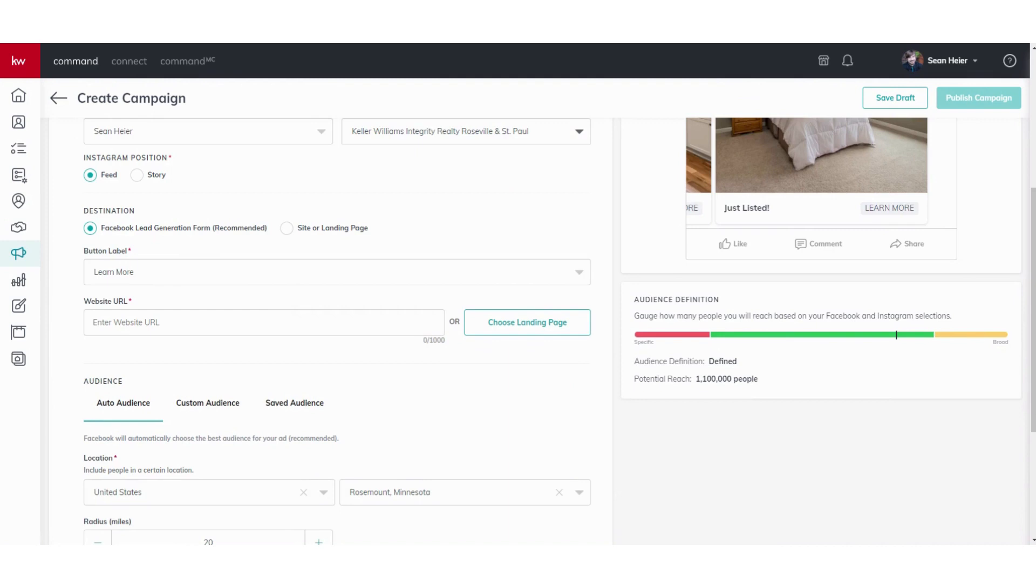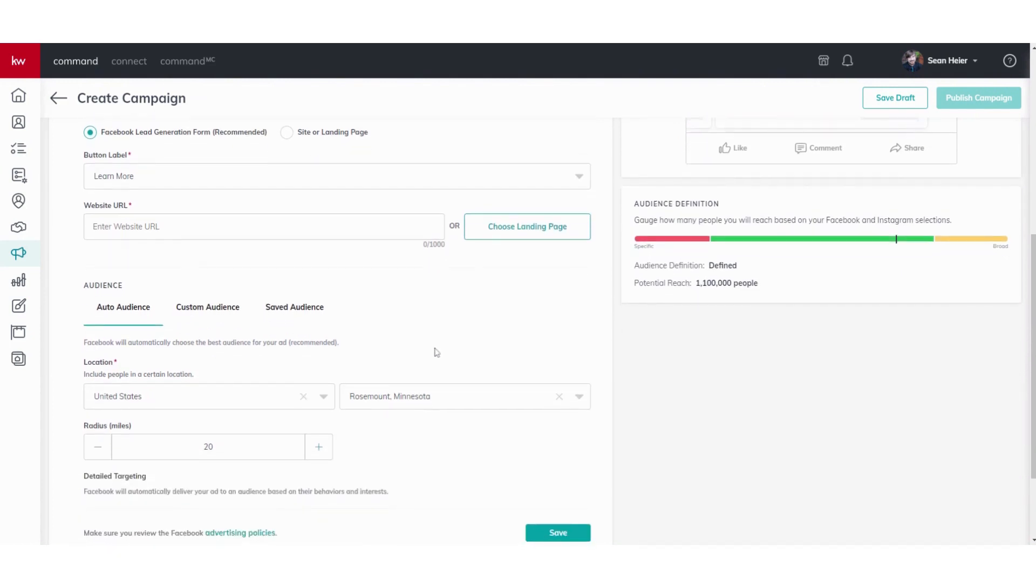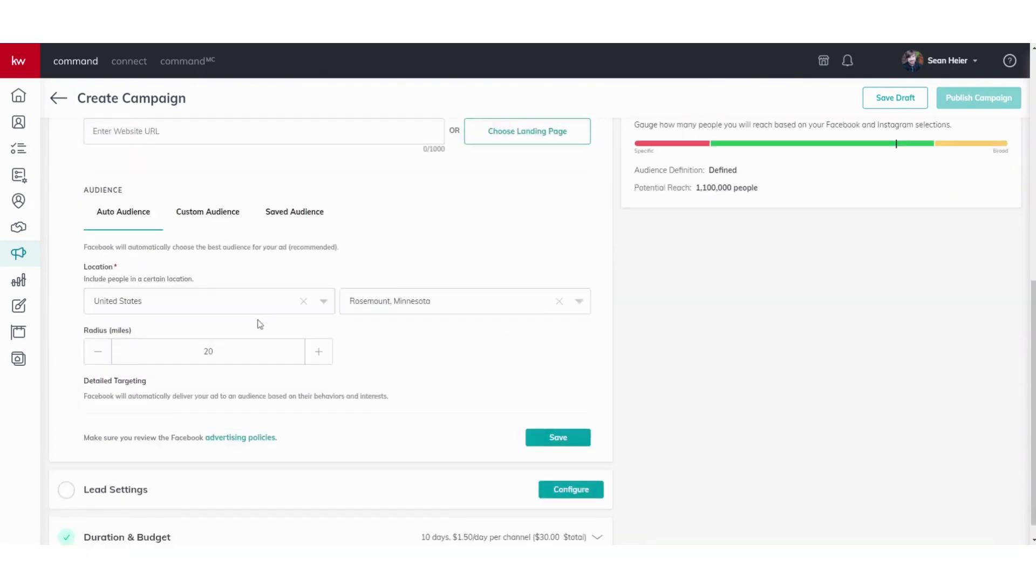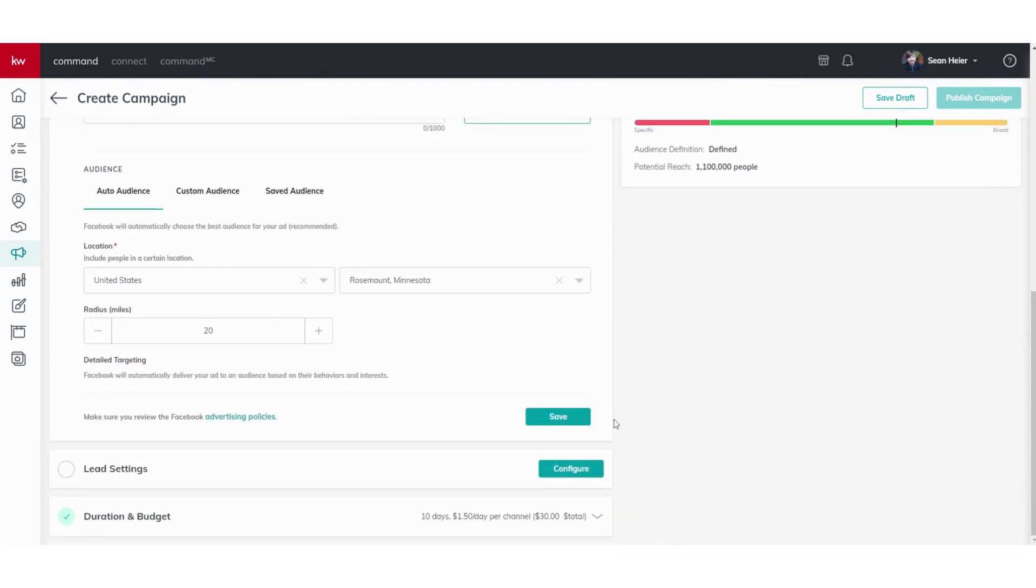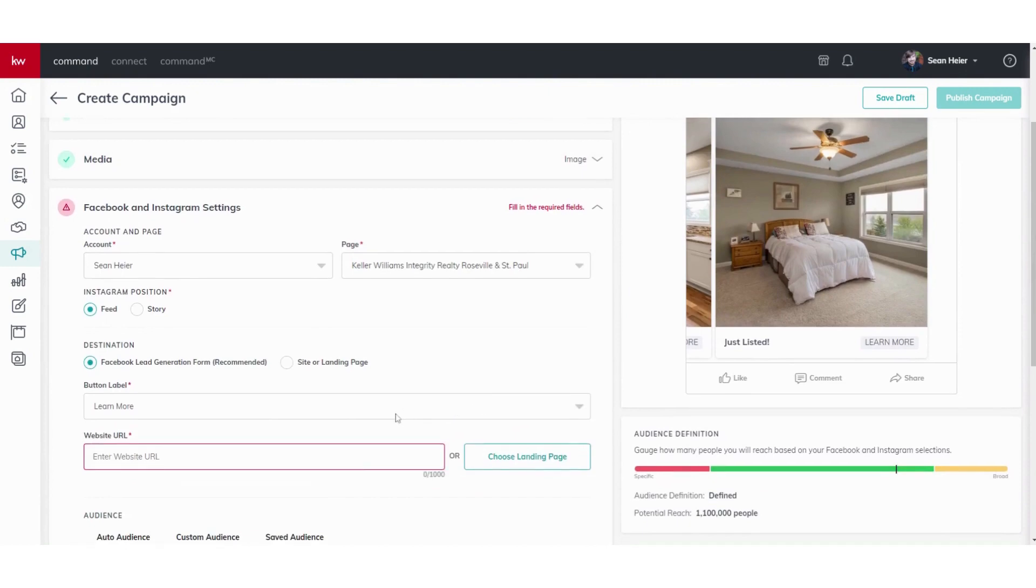It'll grab information from them. When they click on the learn more, it'll ask for email, phone number, and then that way you can actually contact them and get some more information. Alright, so that looks good. We'll go ahead and click Save there.